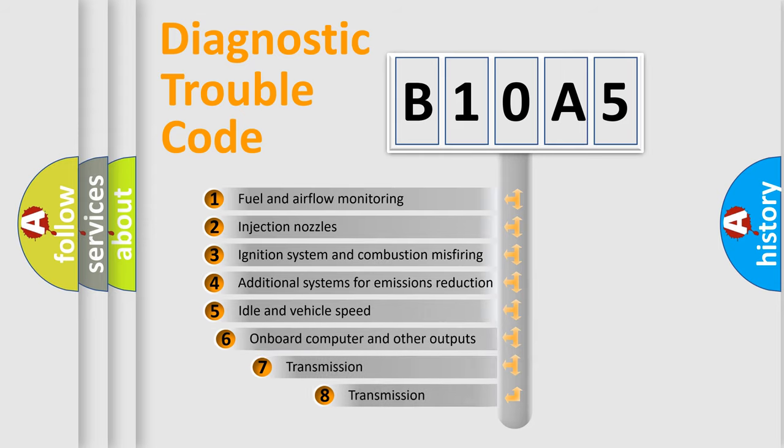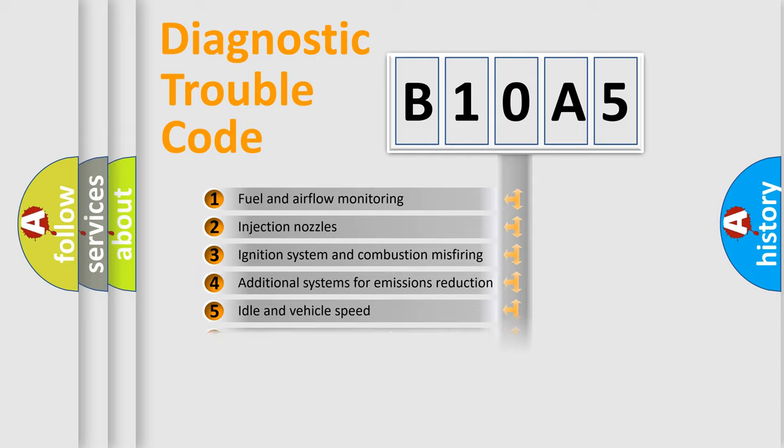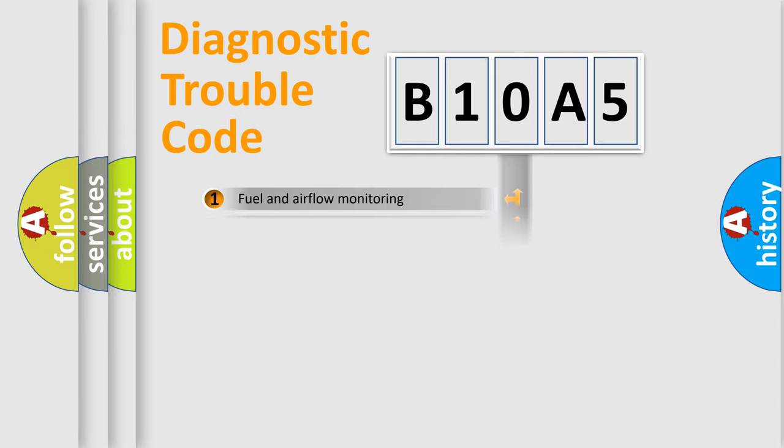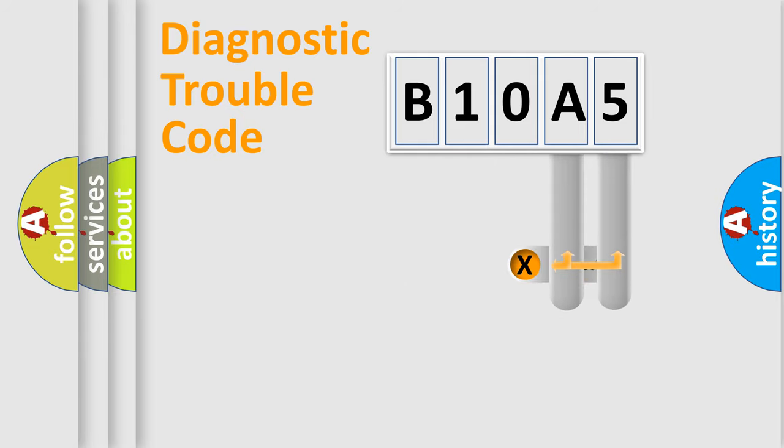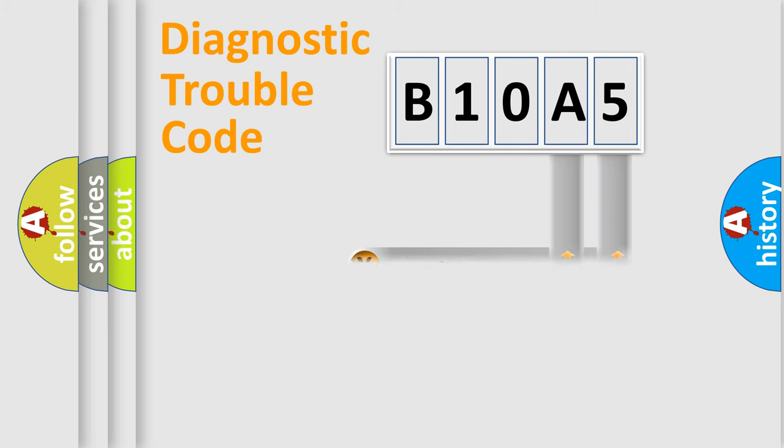The third character specifies a subset of errors. The distribution shown is valid only for the standardized DTC code. Only the last two characters define the specific fault of the group.